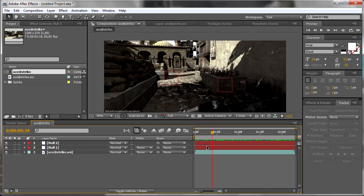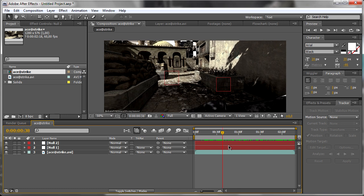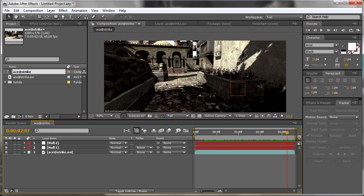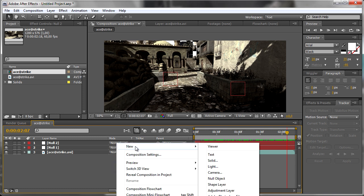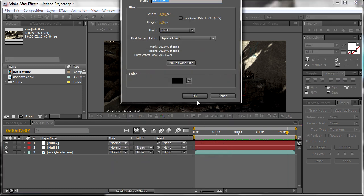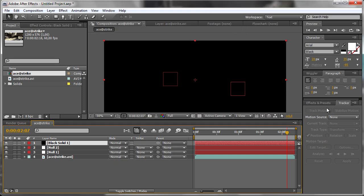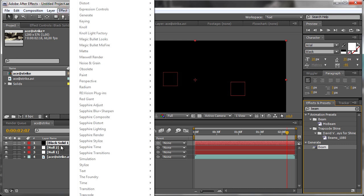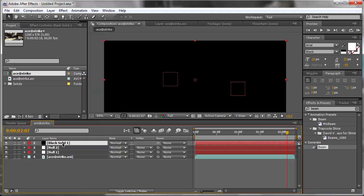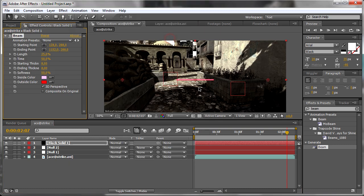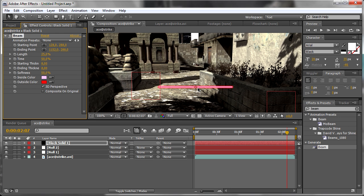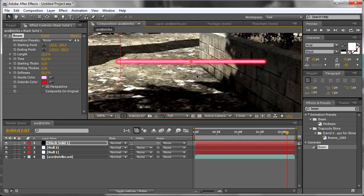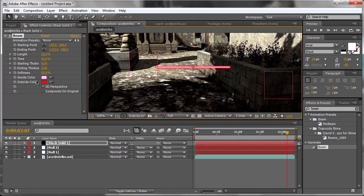Now we need to create a line connecting them. We need to create a new solid, and you should apply a beam effect. Just type Beam there, or go to the black solid, Effect, Generate, Beam. Now it looks like a lightsaber but we don't need it.